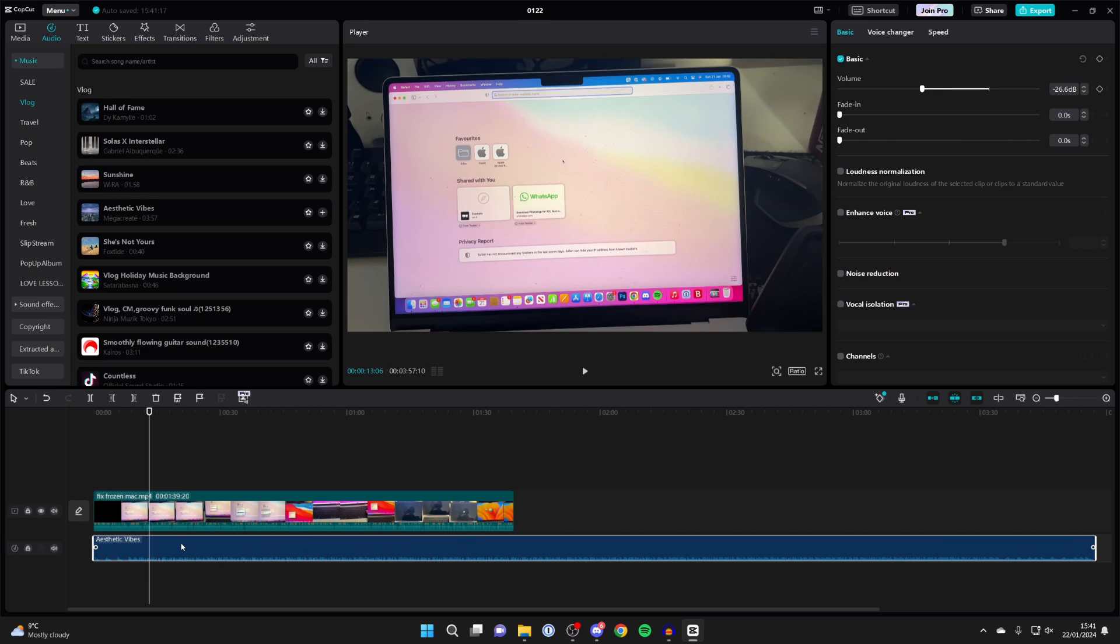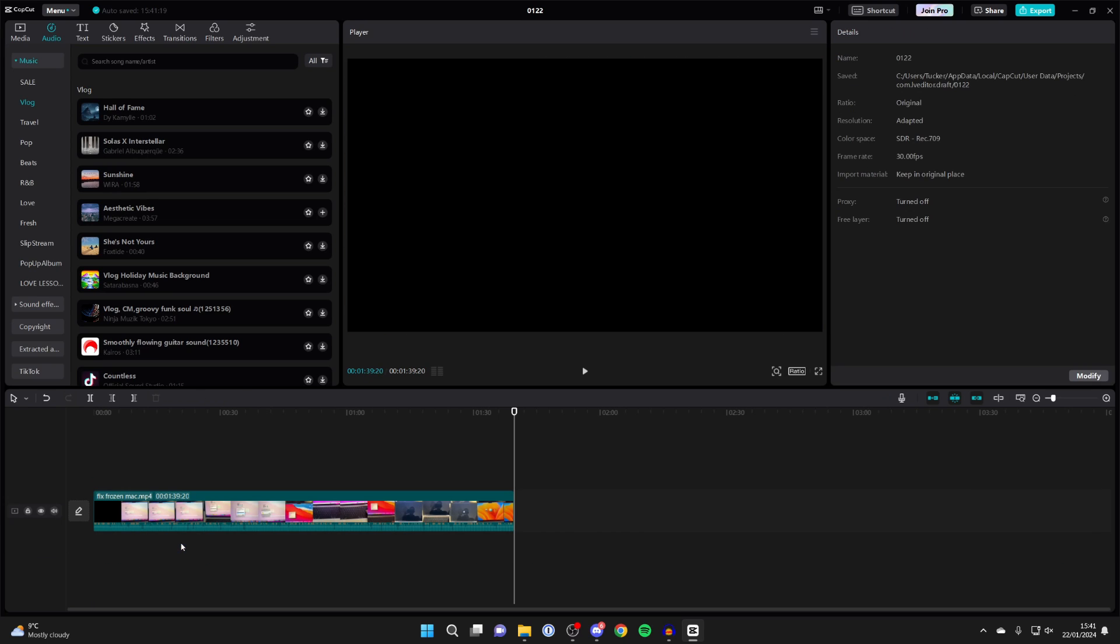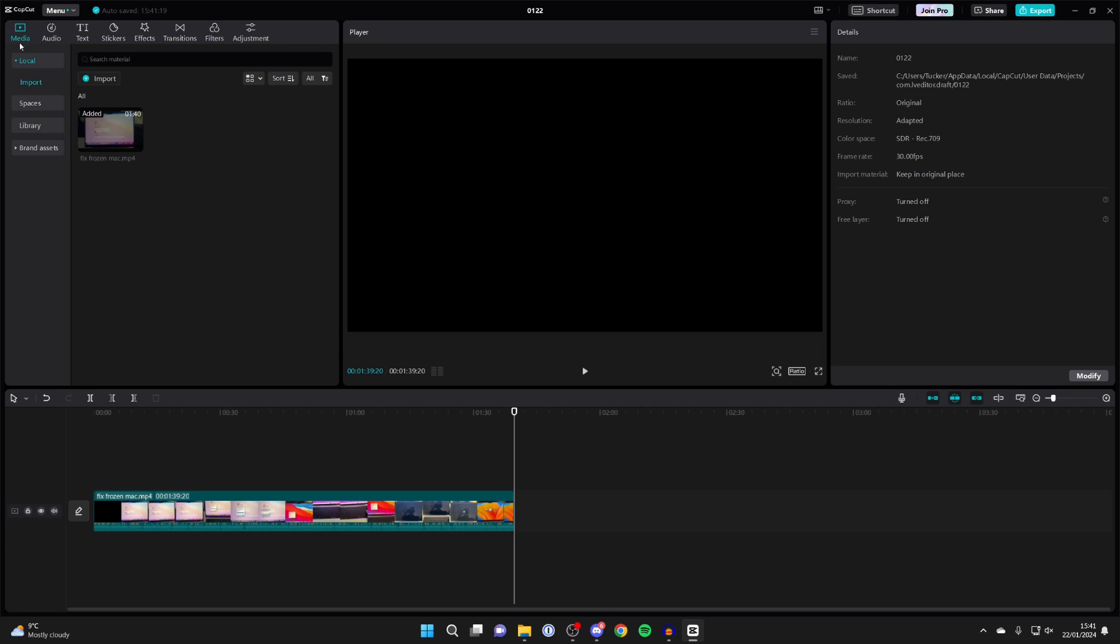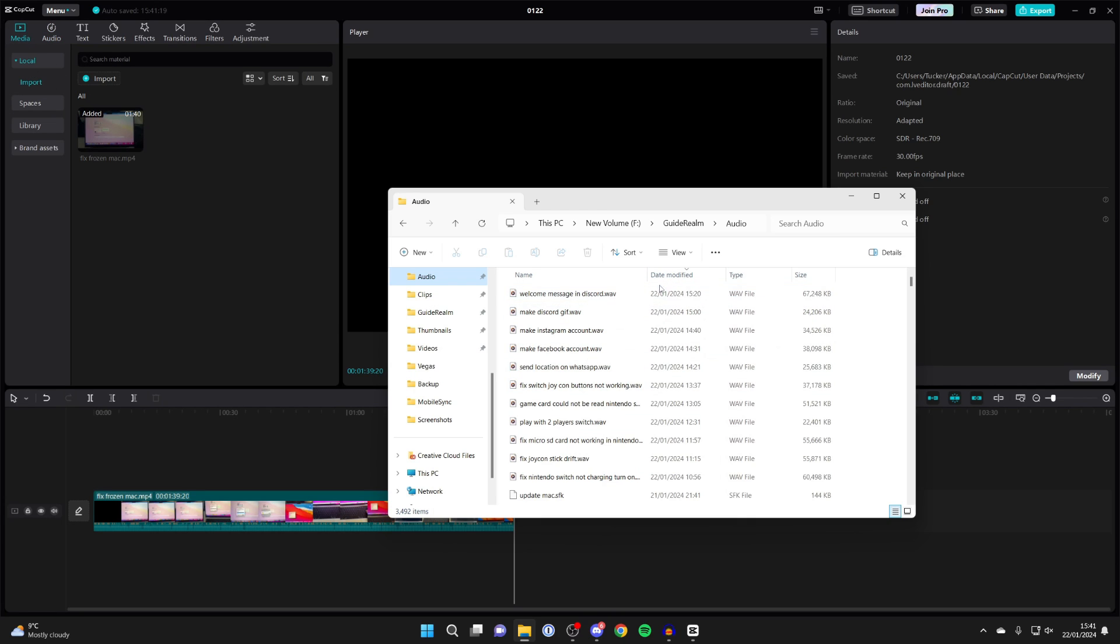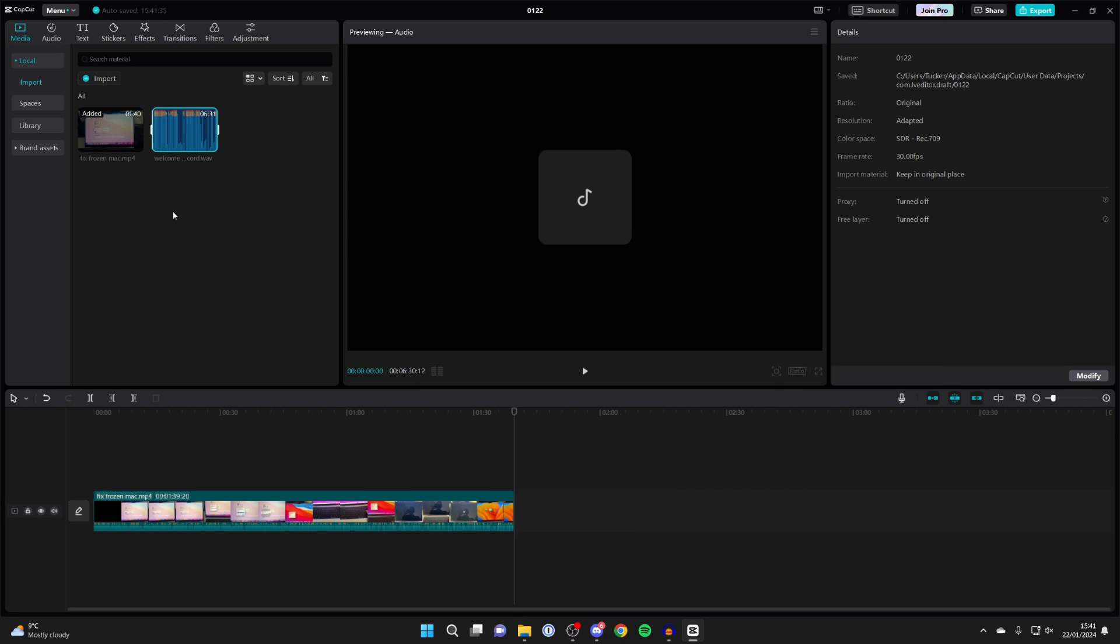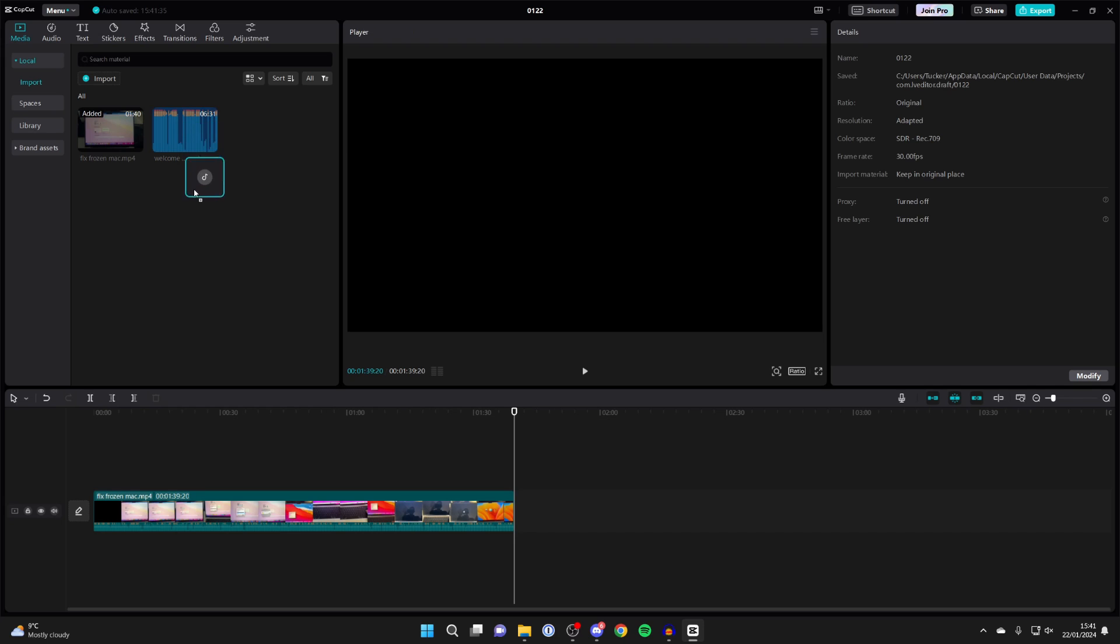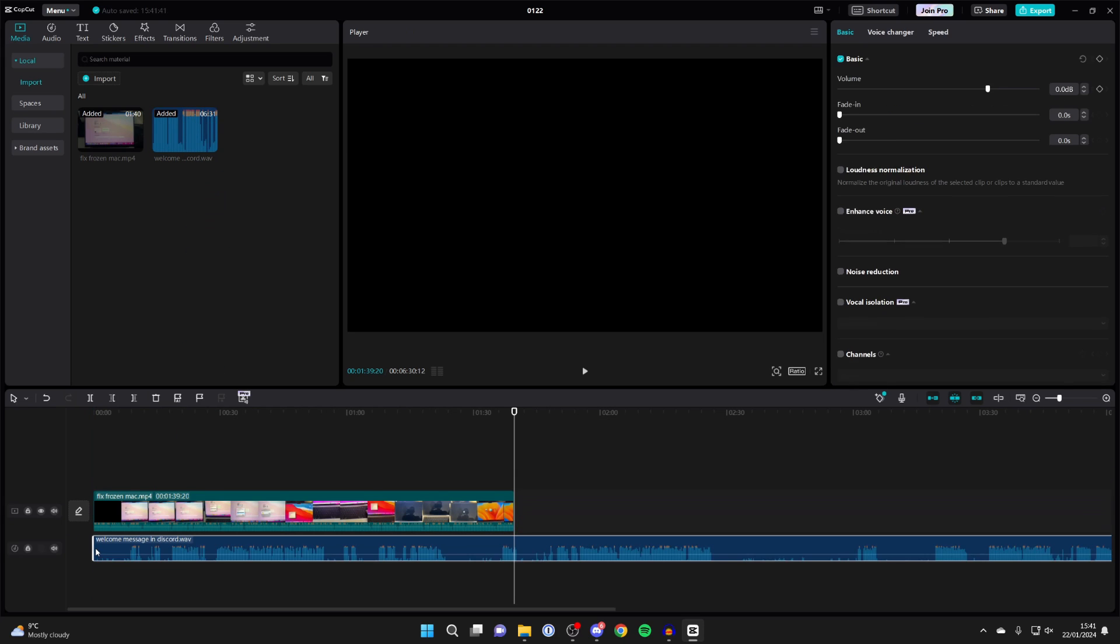For the second way, I'll show you how to add audio from your computer. Come back to media in the top left, find the audio you wish to add to CapCut, and drag it into the media, or click on import to find it that way. Then drag it into your timeline, and you can adjust the volume, length, and start and end points.